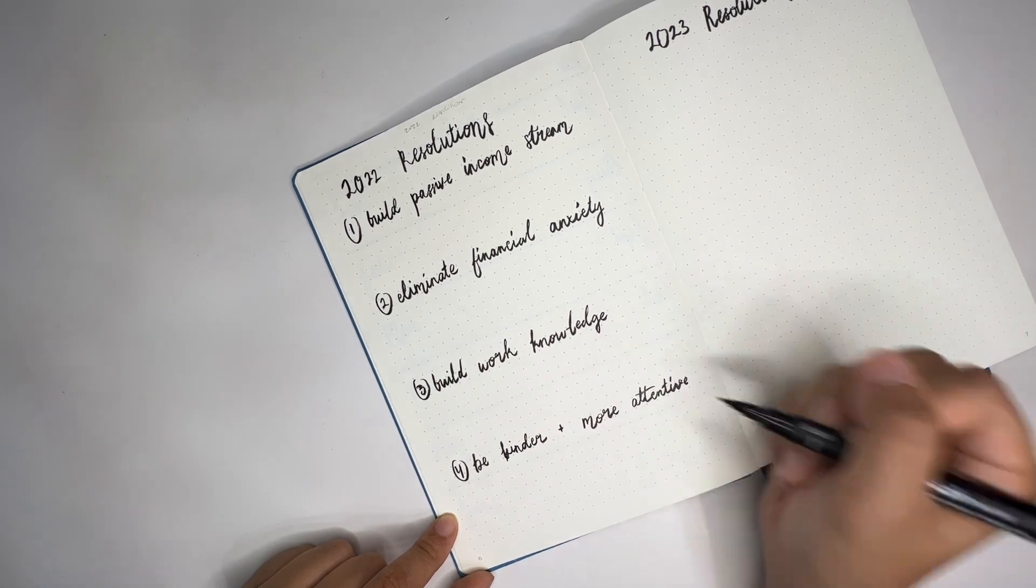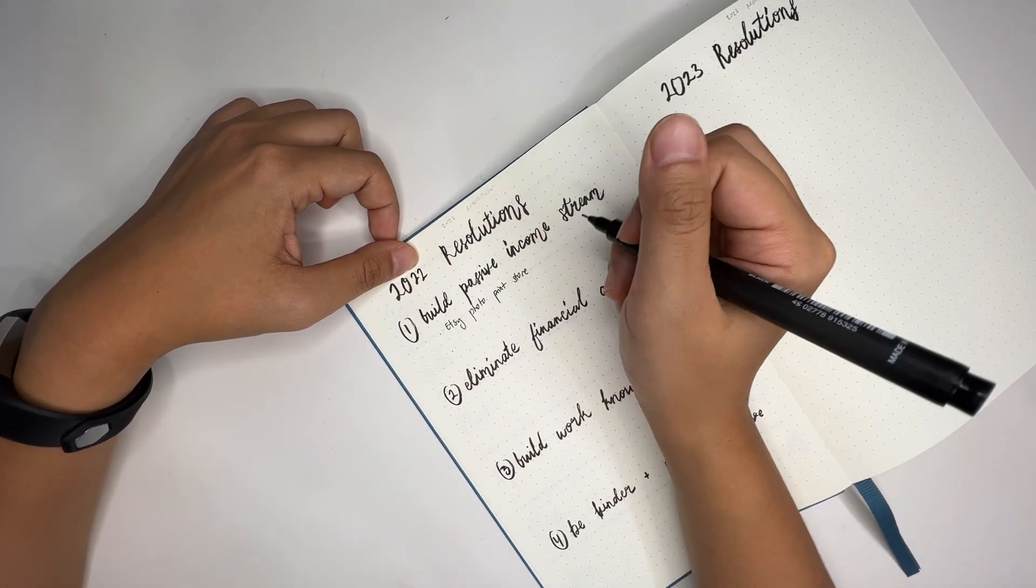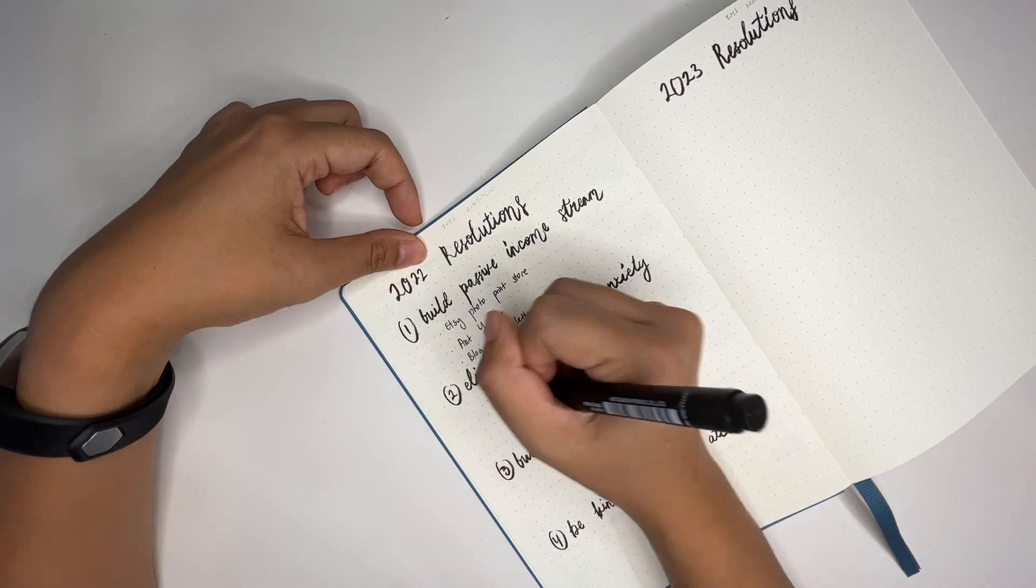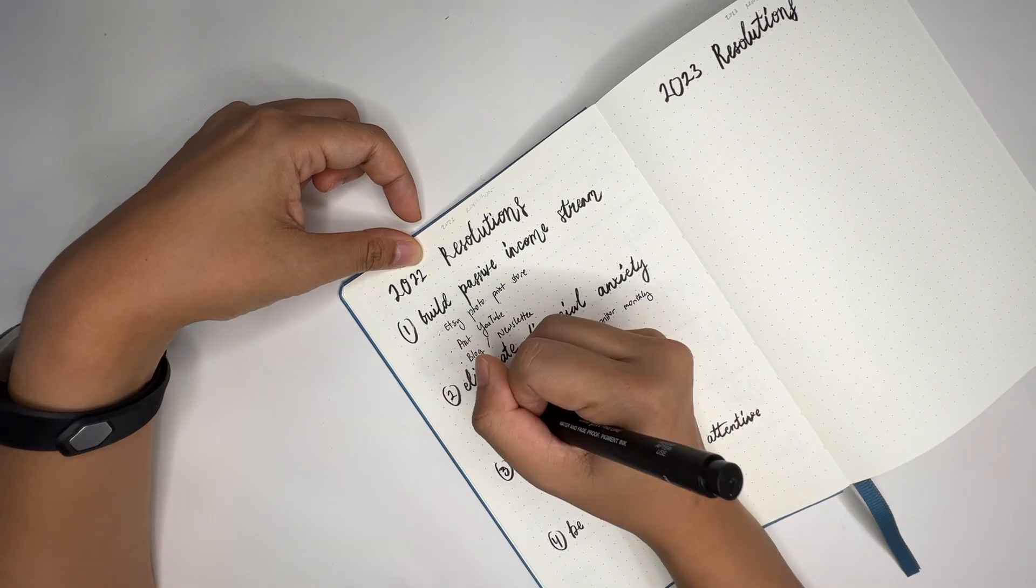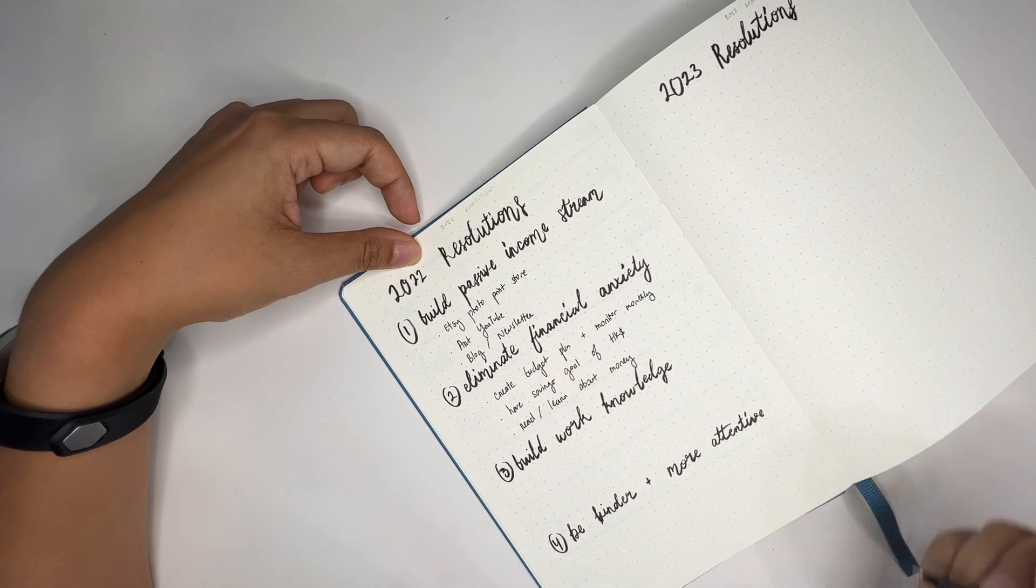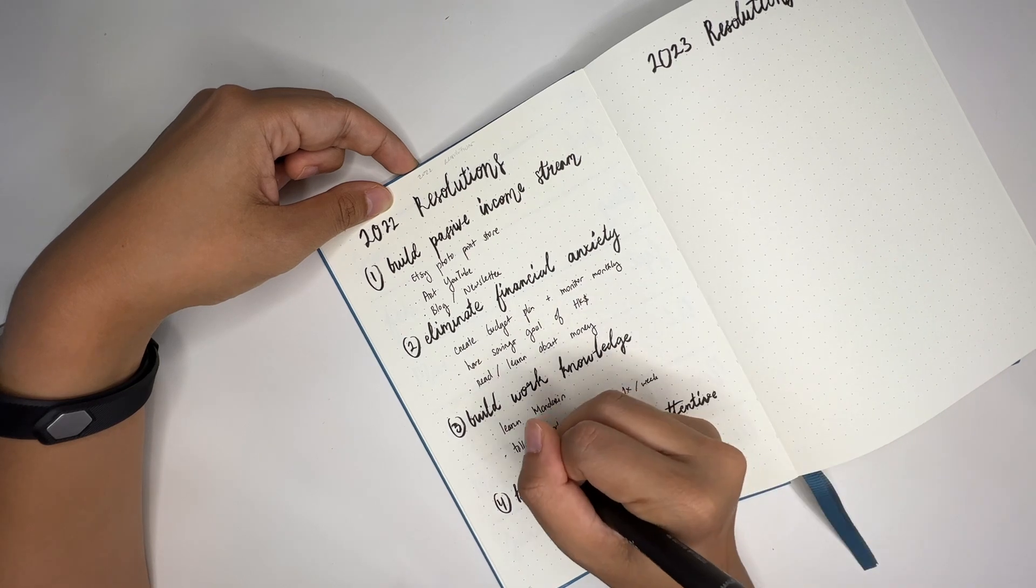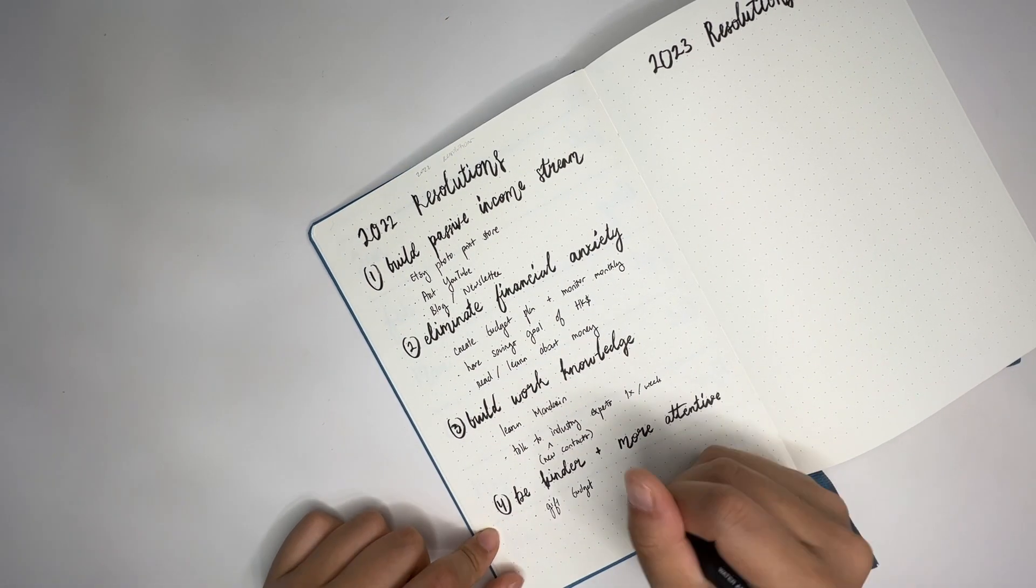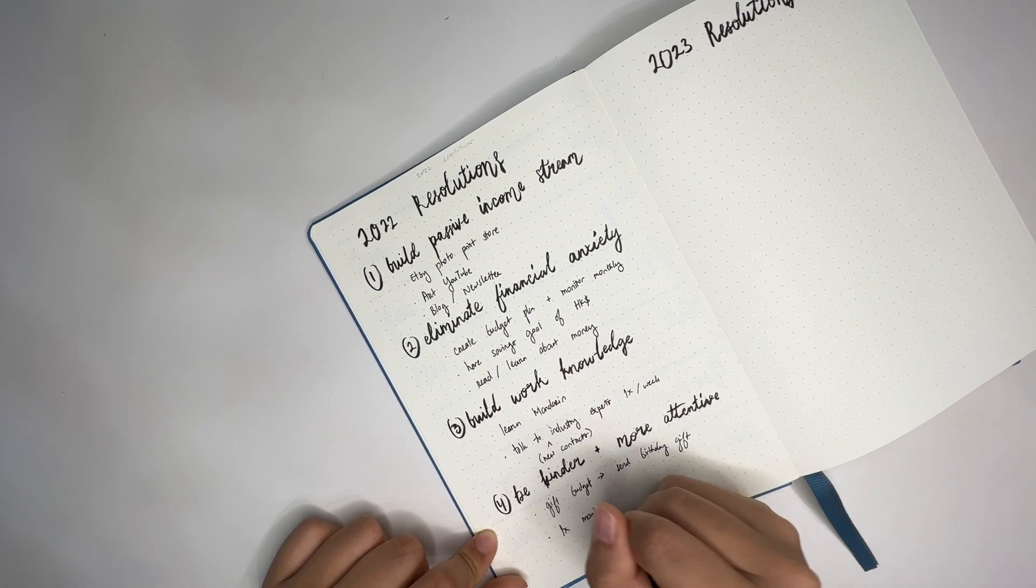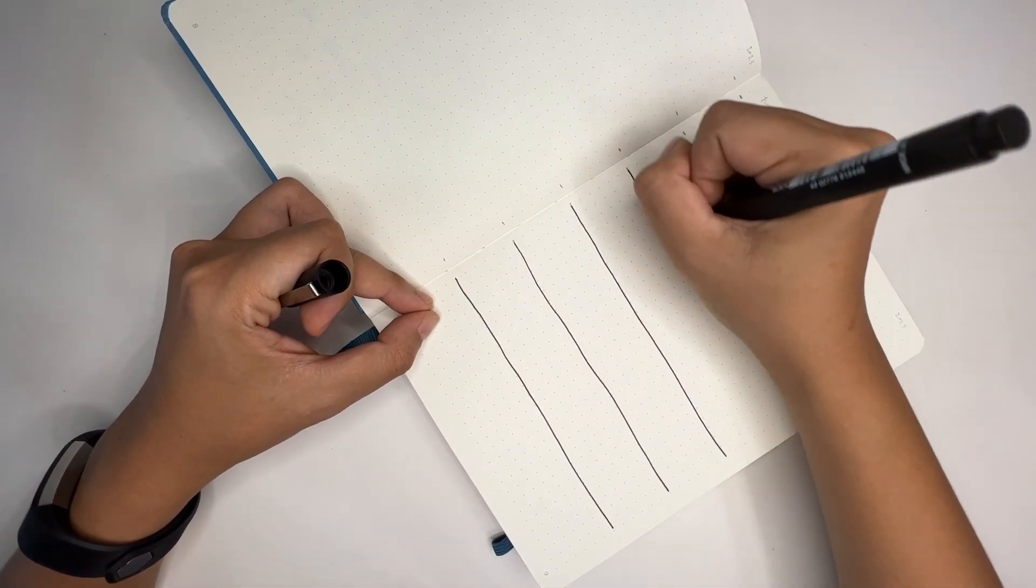You can see the four right here. First is I want to build a passive income stream with job uncertainty and the economy going downwards. I think it's always safe to have a safety net and diversify your income a little bit. Next, I want to eliminate financial anxiety because it rocked my 2021 a lot, so I wanted to create a budget and stick to it. I want to build my work knowledge, learning more every day and improving myself. And I want to be more attentive and kind to the people around me.